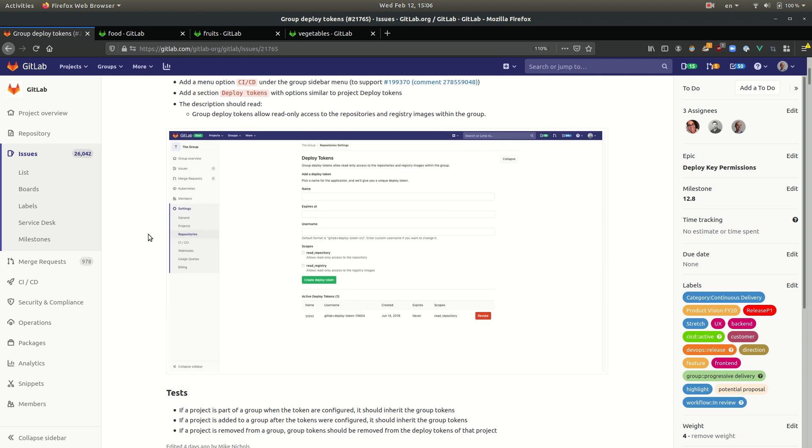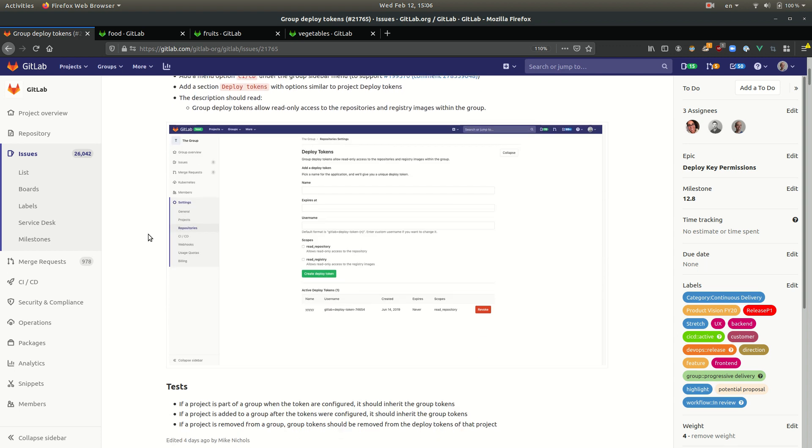It allows users to create deploy tokens at the group level, which means that after creating such deploy tokens, they'll be able to use the same token to clone projects belonging to that group or belonging to subgroups of that group.